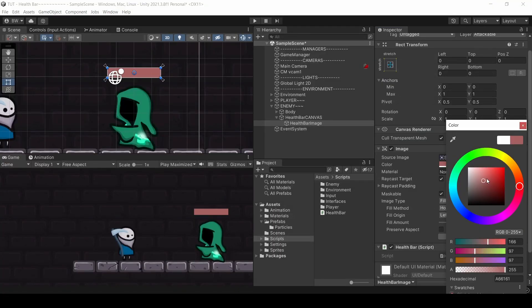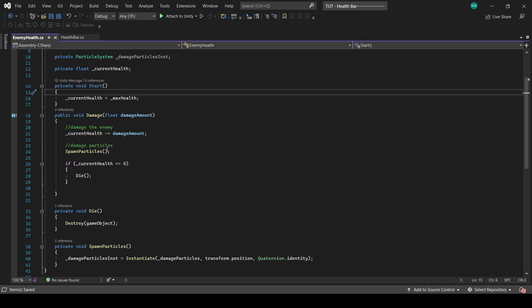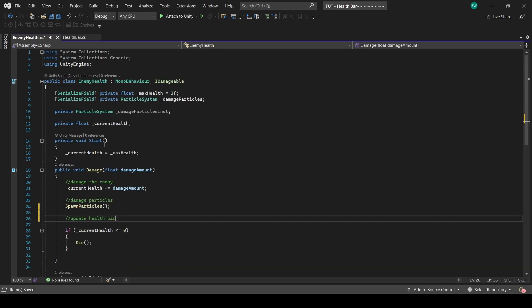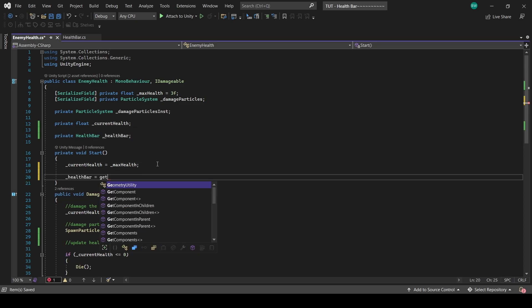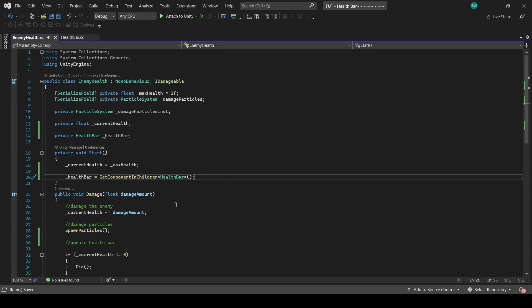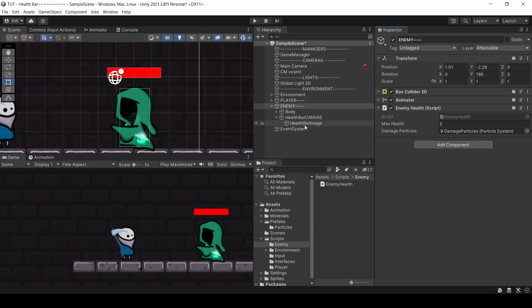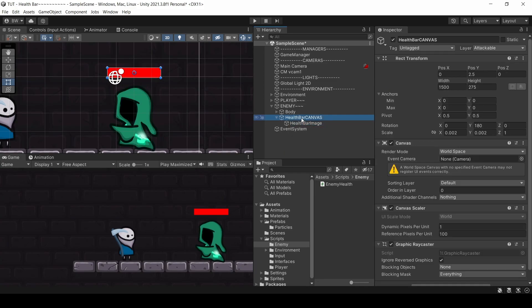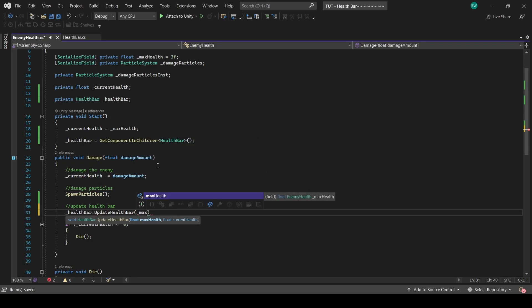Now let's set this to a nice red color and go to our enemy's health script. We should be updating the health bar every single time the enemy takes damage. Let's grab a reference to our health bar component — private HealthBar called healthBar. In the Start function, we set that equal to GetComponentInChildren<HealthBar>. We use GetComponentInChildren instead of GetComponent because the health bar sits on the Health Bar Image, which is a child of the canvas, which is a child of the enemy. Finally, we can call healthBar.UpdateHealthBar with the enemy's max health and current health.